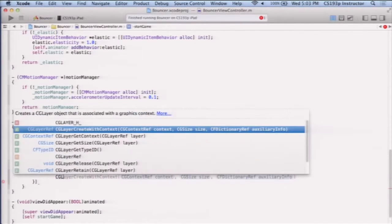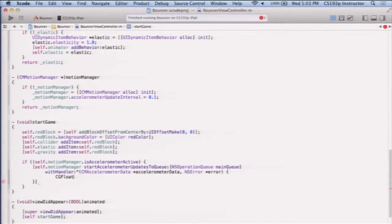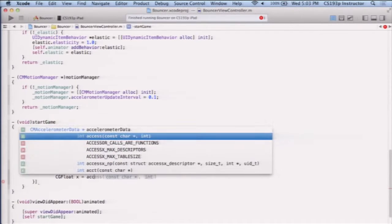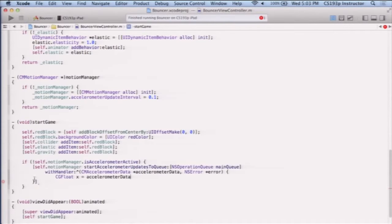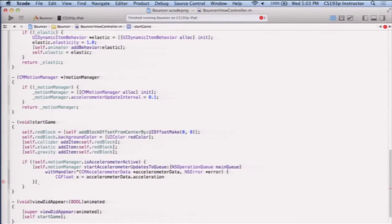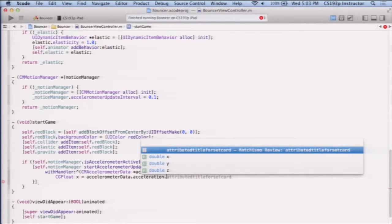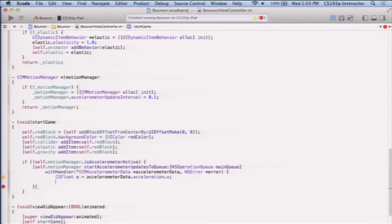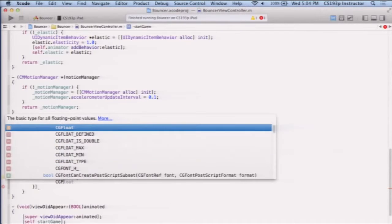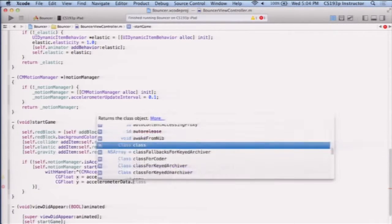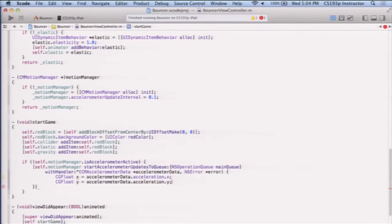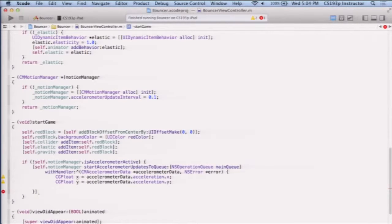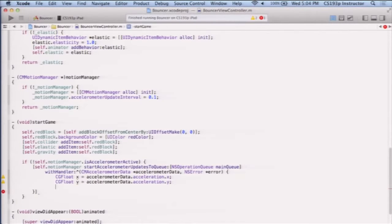Well, let's get the x and y of acceleration, so let's get the x, that's accelerometer data. That's this argument here to our block, dot acceleration, that's the acceleration that is happening, and x is the direction I want. So there's the x direction, and then I'm going to do the same thing, y equals accelerometer data, acceleration, dot y. So now I have the x and y acceleration due to gravity. And due to the device moving. Both. So it's a kind of combination.